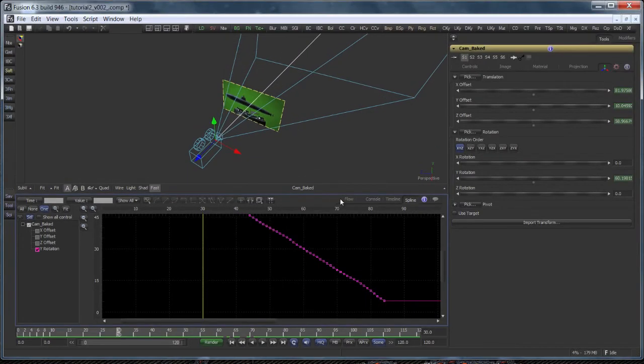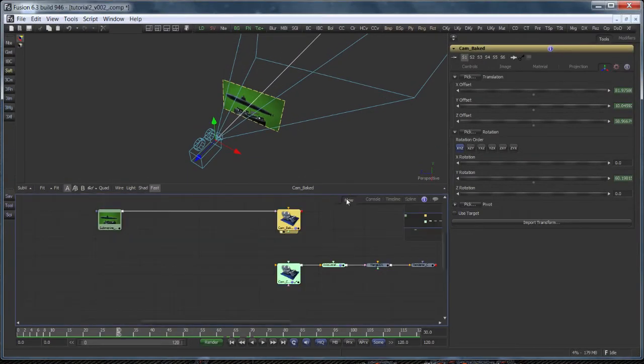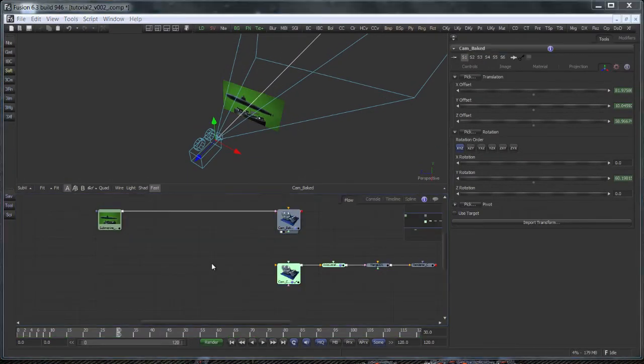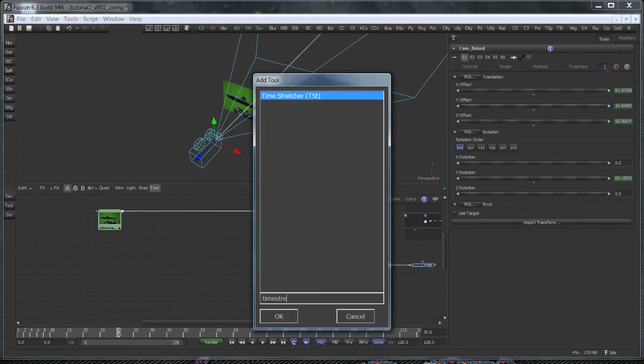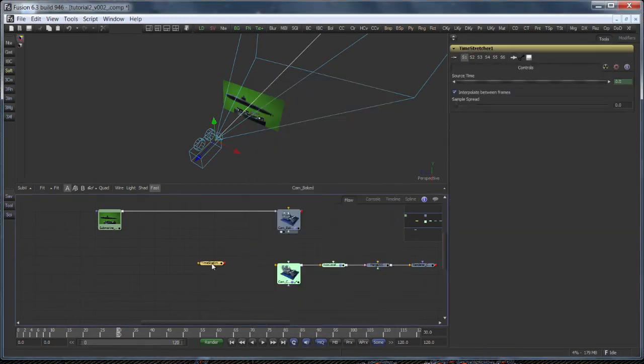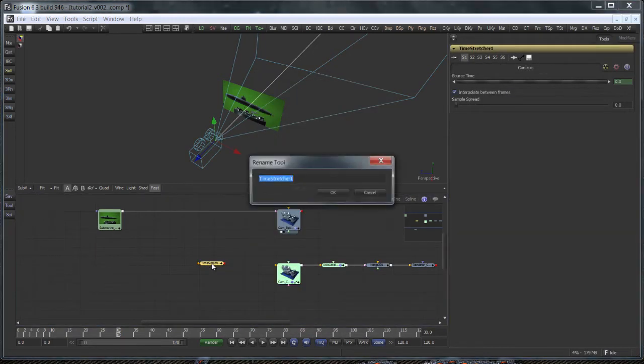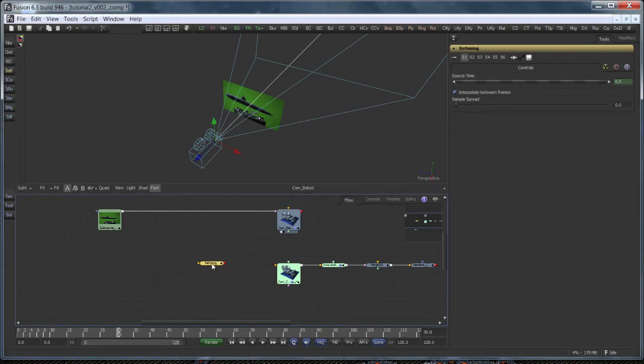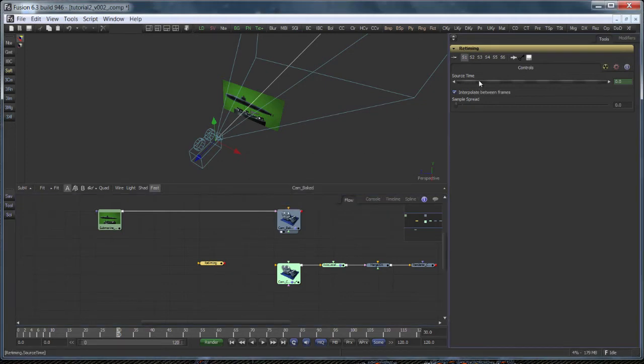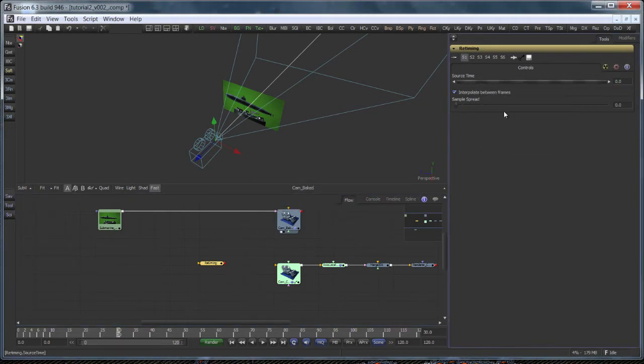But first, since we're gonna need some expressions and custom sliders as well, I'll create a tool to host these. I'll add a time stretcher as this will be necessary for retiming the plate anyways. Let's get rid of this animation first and disable frame landing.